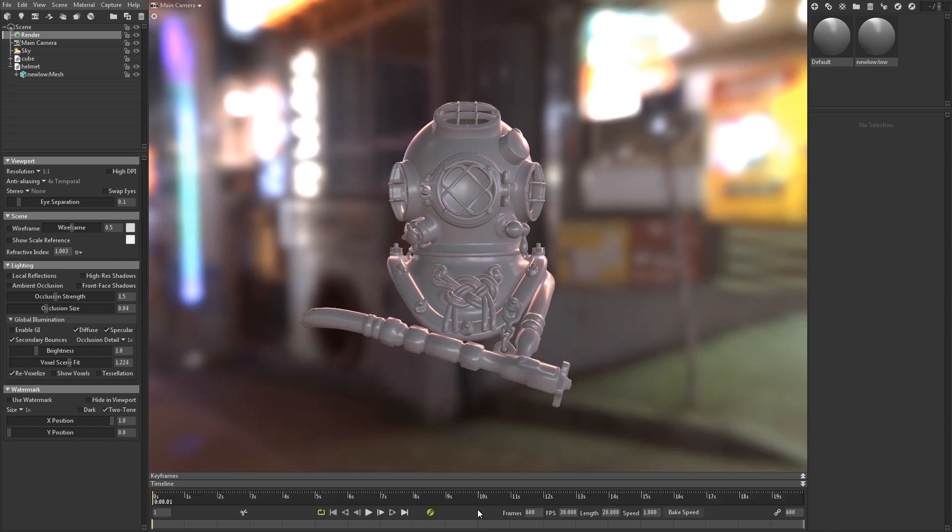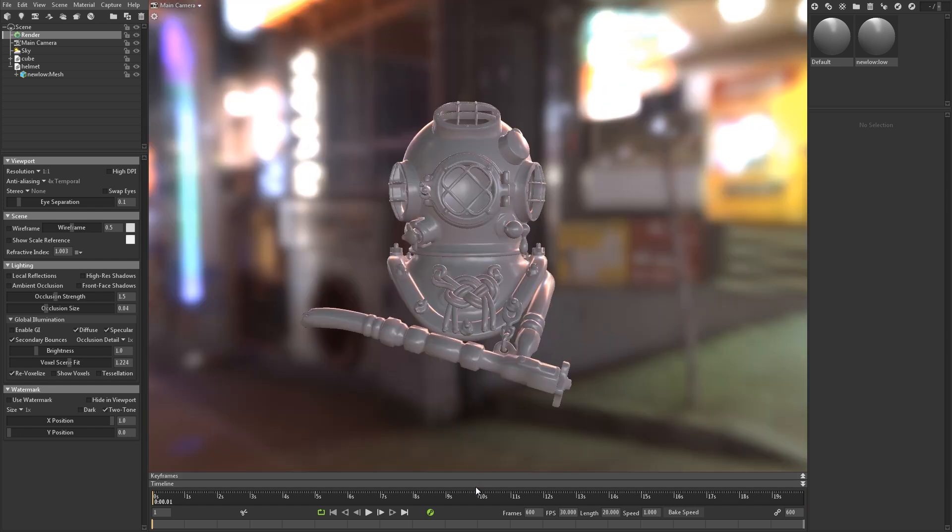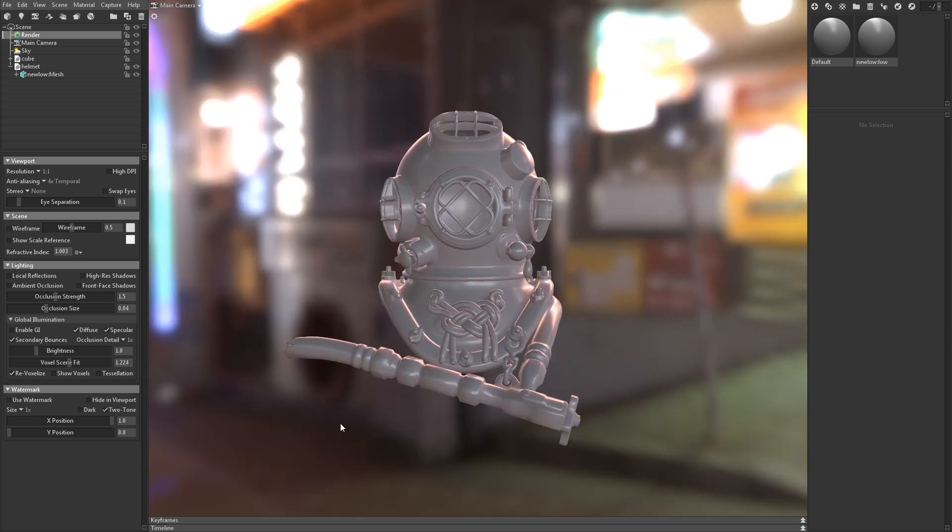We've moved everything from the render tab in Toolbag 2 to a new render object. Down below, you'll find the timeline controls and the keyframe editor for the new animation system, which I'll talk more about in a later video.